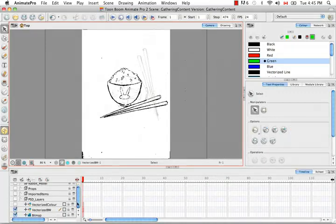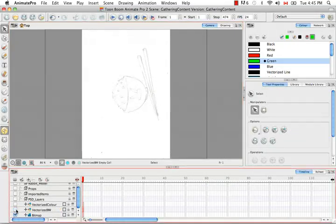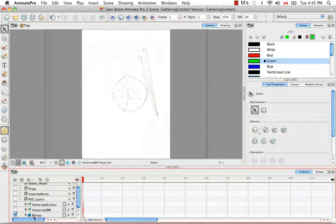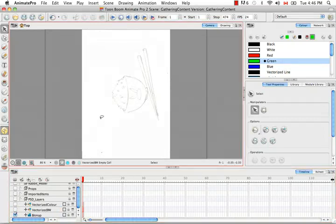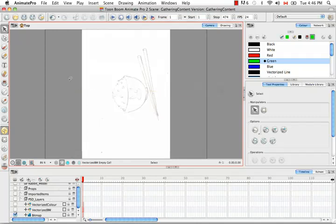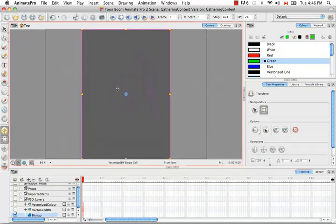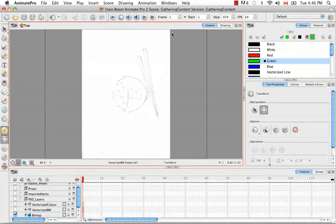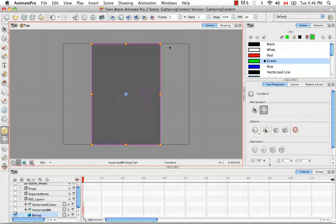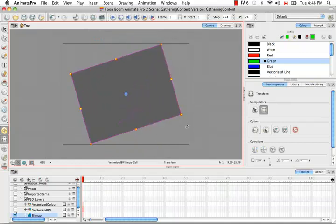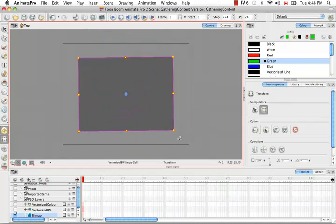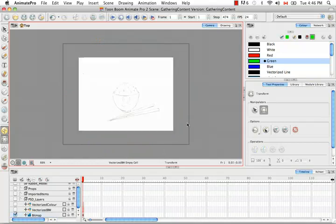Here the two images are overlapping again. I'm going to uncheck the vectorized black and white. You can see that this indeed was brought in as a bitmap image because of the icon in the timeline. Unlike the vectorized with color, because there's no vectorized frame, you have to actually use the transform tool if you would like to rotate it or scale it or skew it in any way.